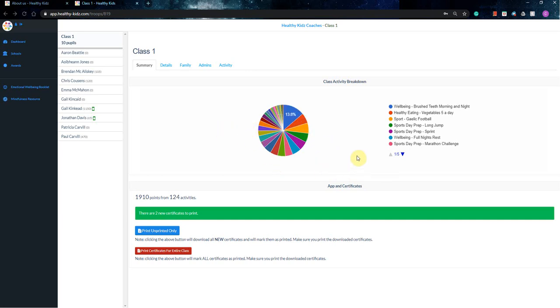So that might be useful if you're just double checking what do my pupils actually do the most? And in this case, it would be everybody brushes their teeth morning and night, which is typically a good thing.